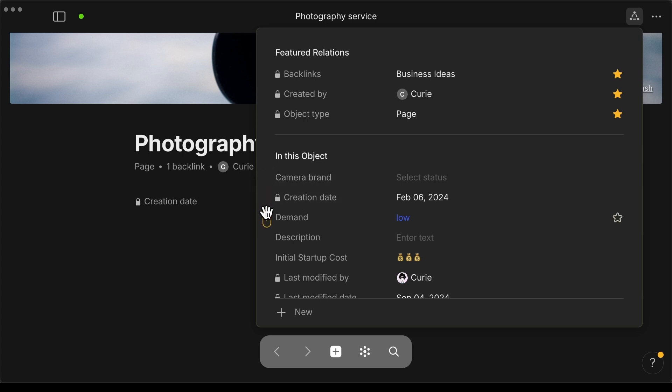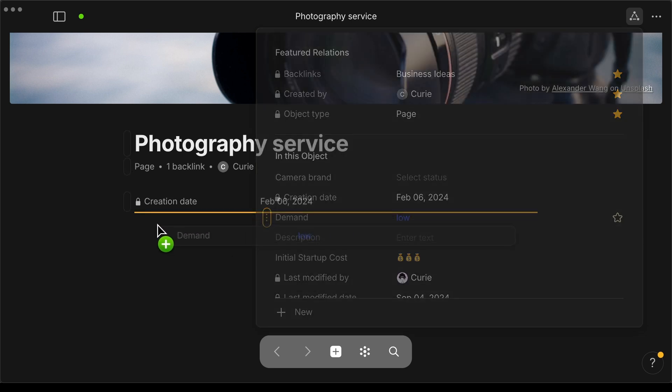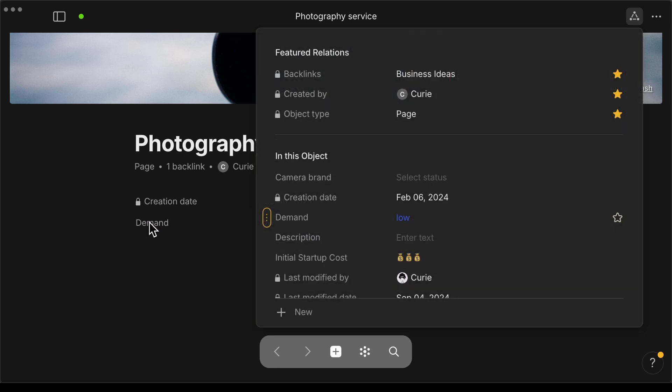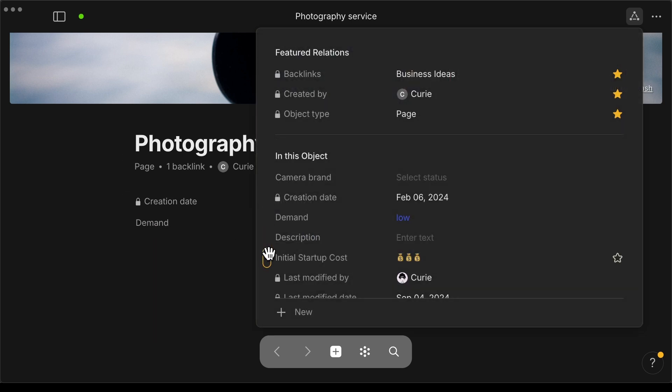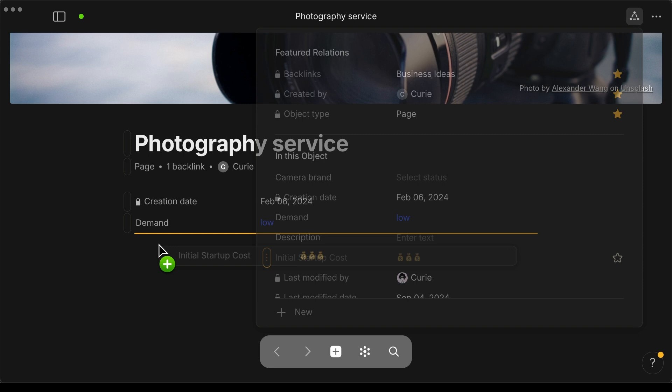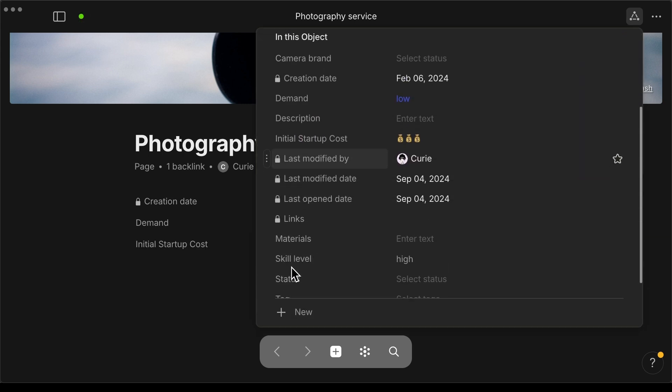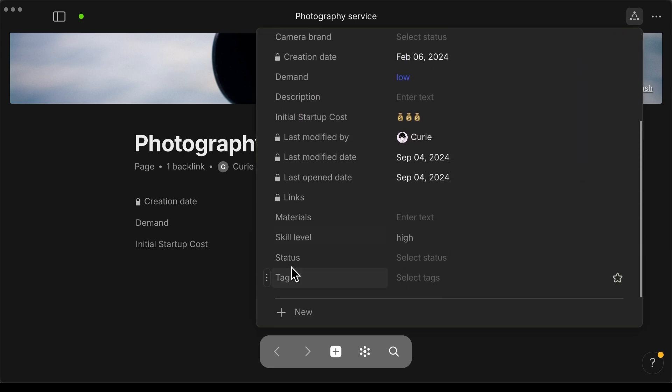And then if you want to just add more relations to the body of your page, simply click on a relation, hold and drag it over and then release.